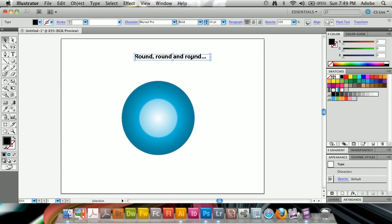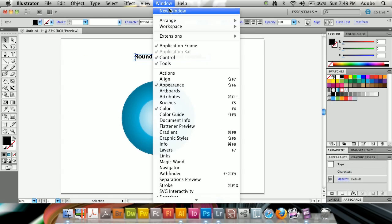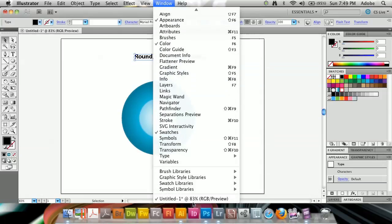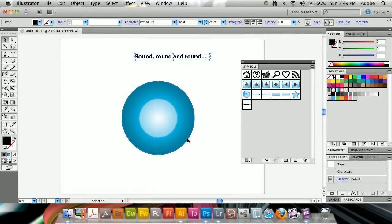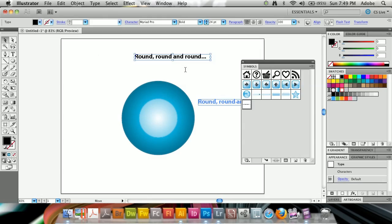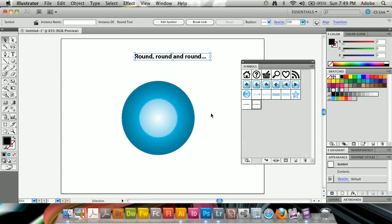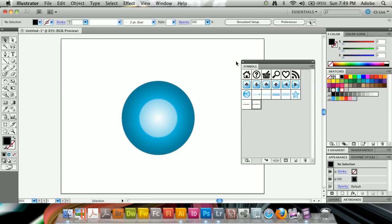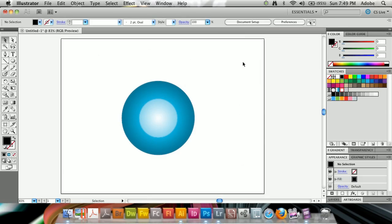Because what we're going to do works with symbols only, I'm going to go ahead and bring up my window, come down to my symbols, and just drag this in here to create a new symbol. I'm going to create a new graphic symbol, and I'm going to name this round text. Now you see we have our symbol here, and I can go ahead and remove this and close down my symbols panel.